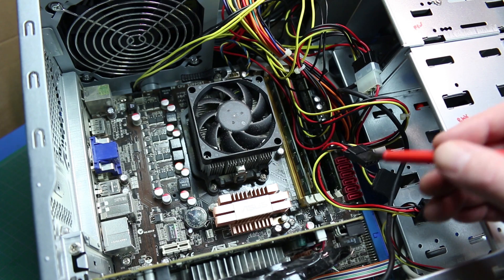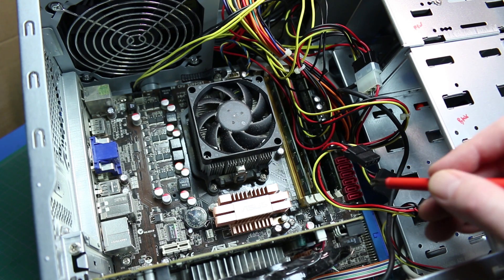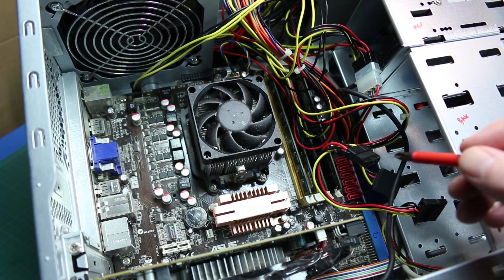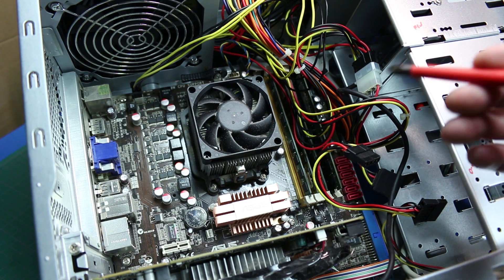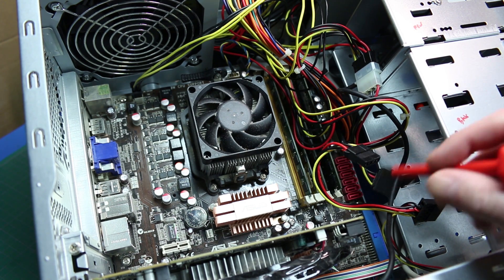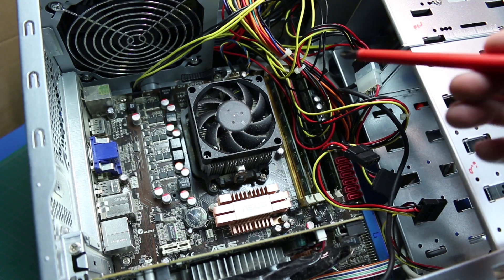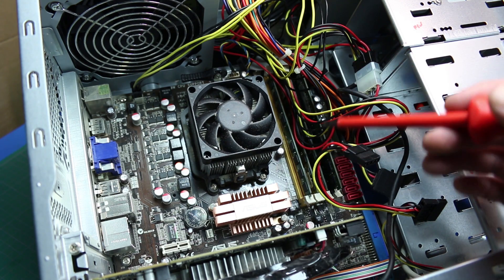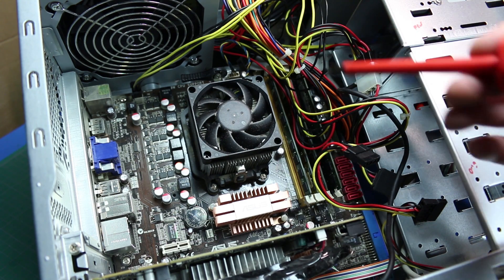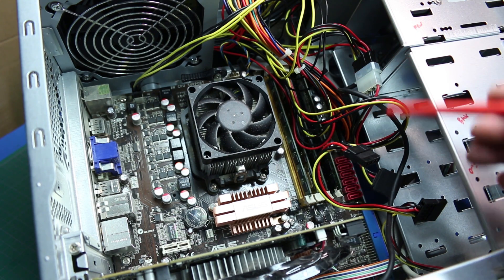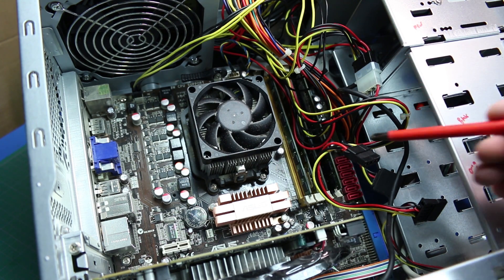I've already ruled out the basics—the power supply, everything was okay. It did boot, but it just wouldn't do anything with the drive, so we know we have a motherboard problem at that stage.